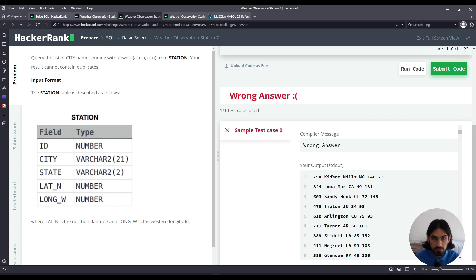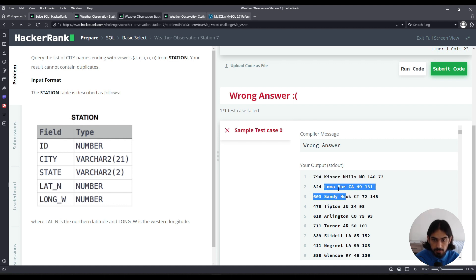So I always like to do SELECT * FROM station to see what it looks like. This is what the data looks like — there are multiple columns: ID, City, State, Lat N, and Long W. We want to focus on City for the purposes of this question, so it's the second column here.